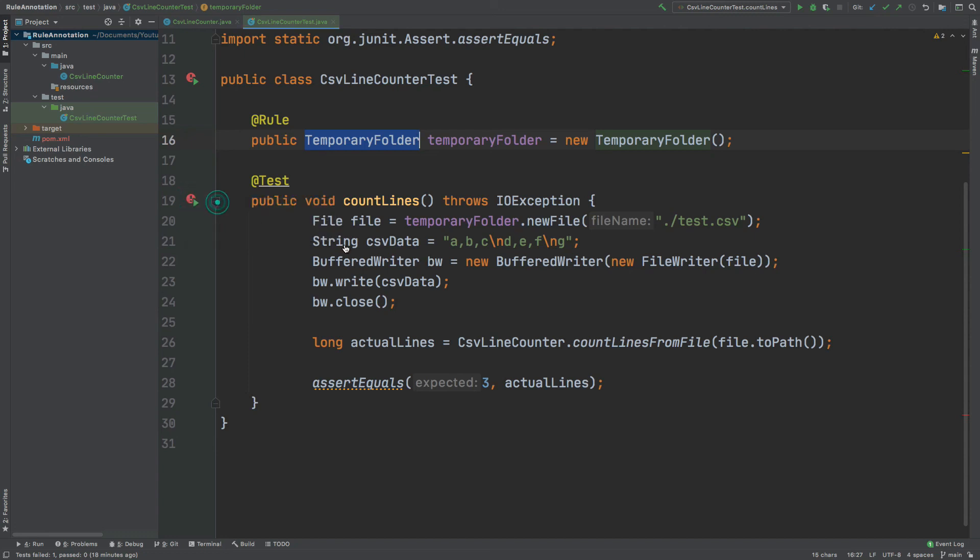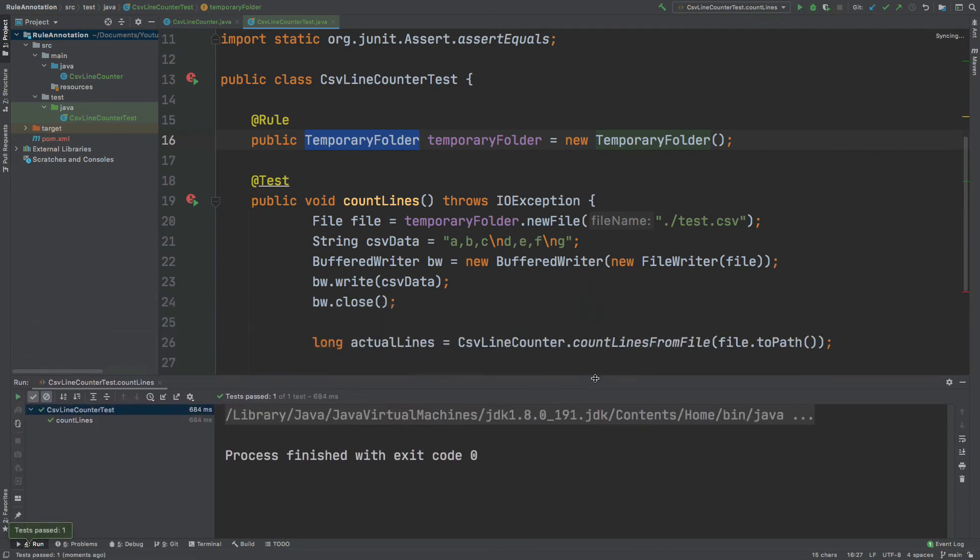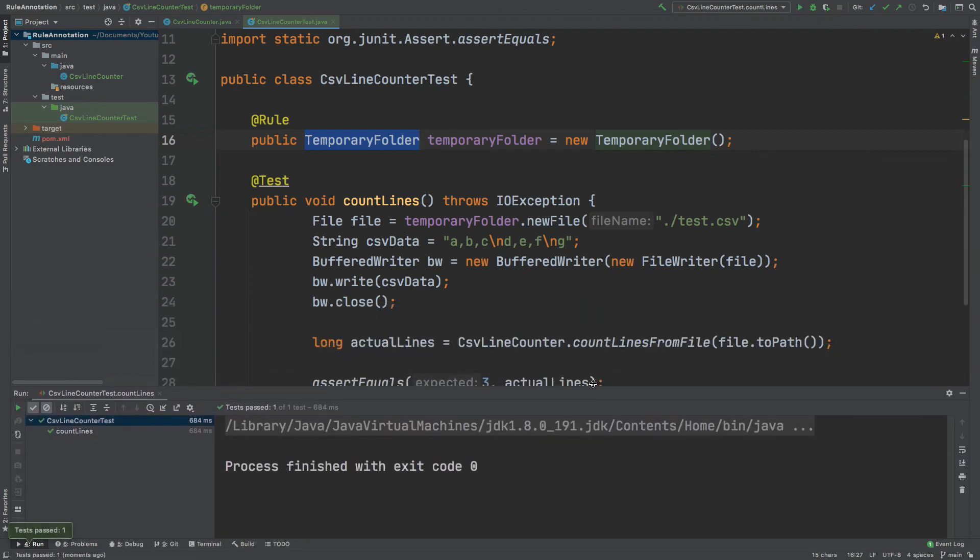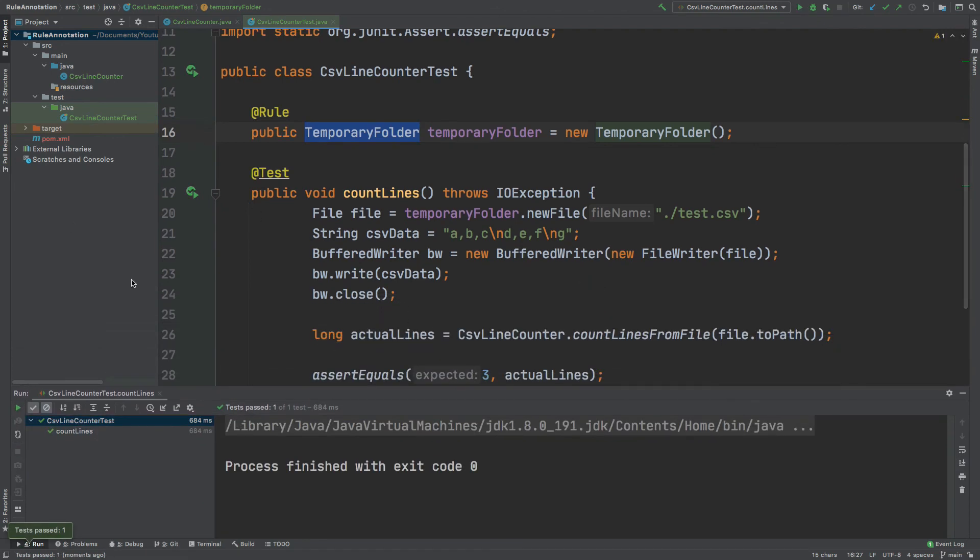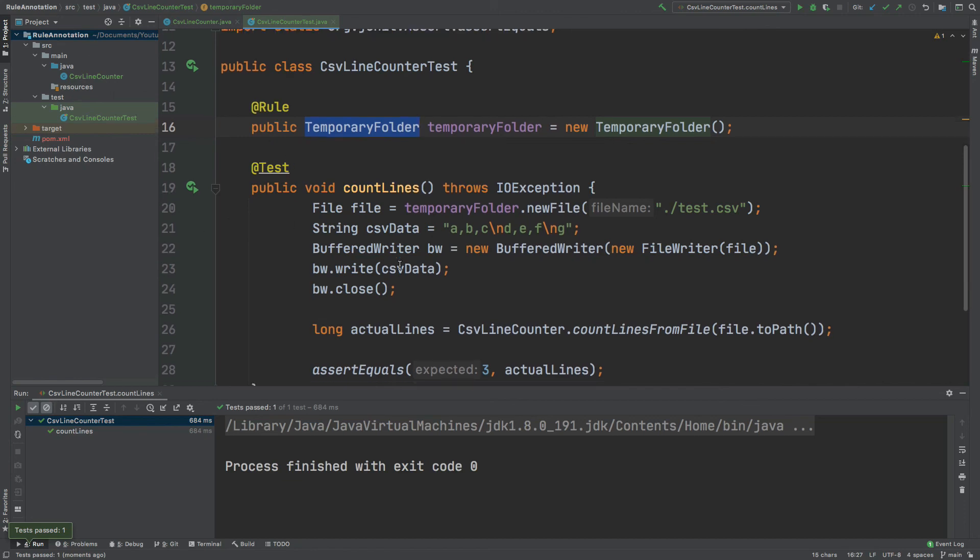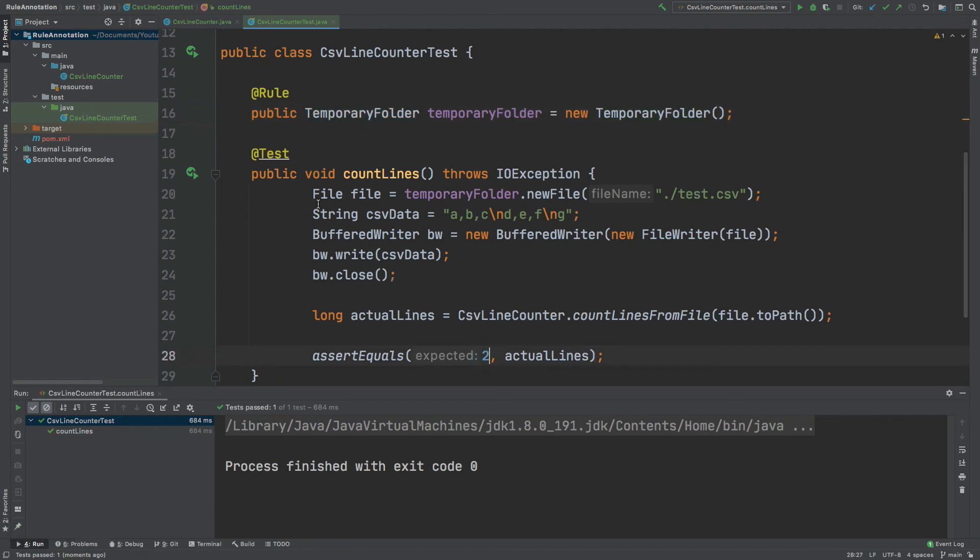So I could run the test. And we can see that the test file that we used within the test has not been created anywhere locally. And we know that thanks to the temporary folder instance that we're using, it will be automatically deleted whether this test passes or fails.